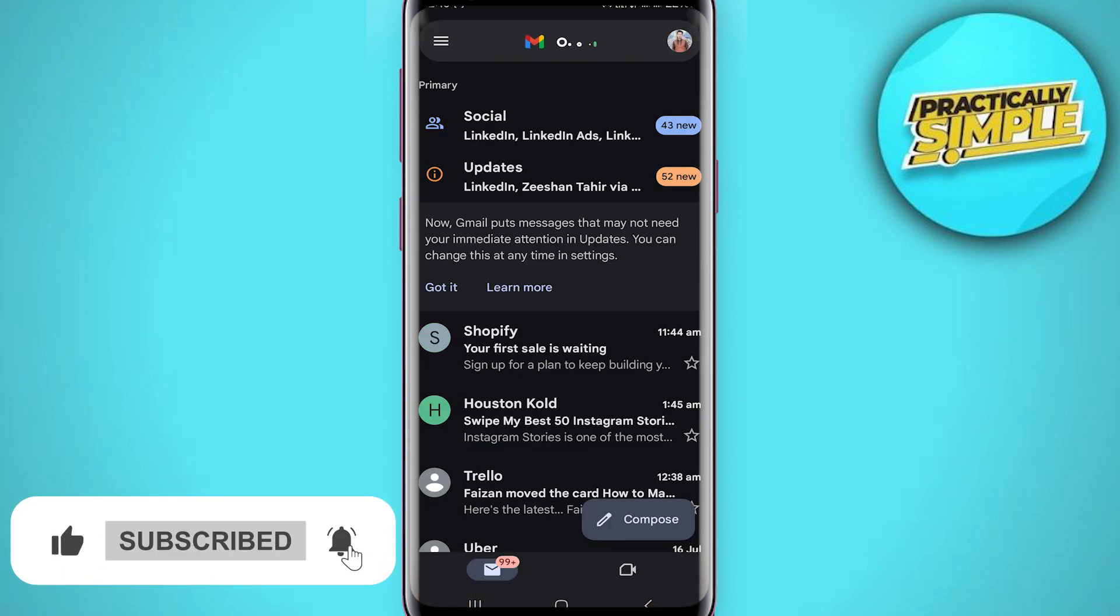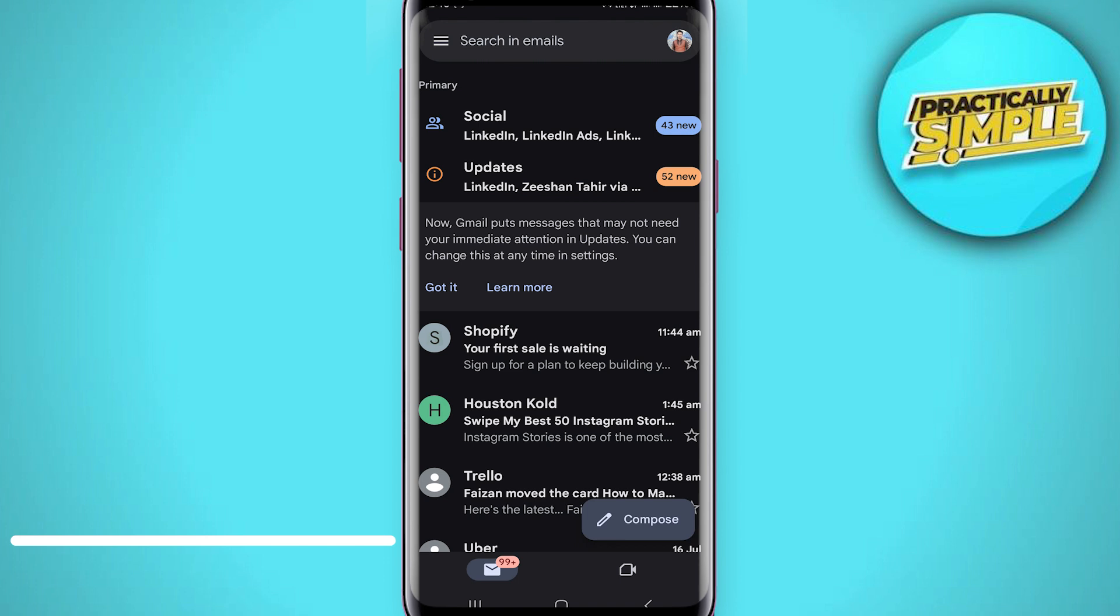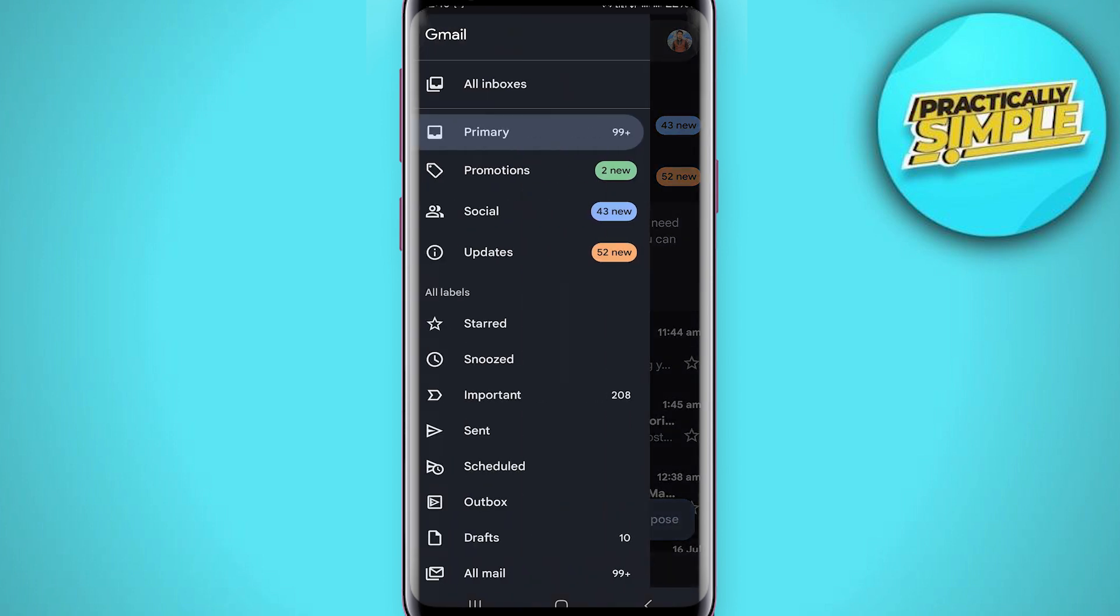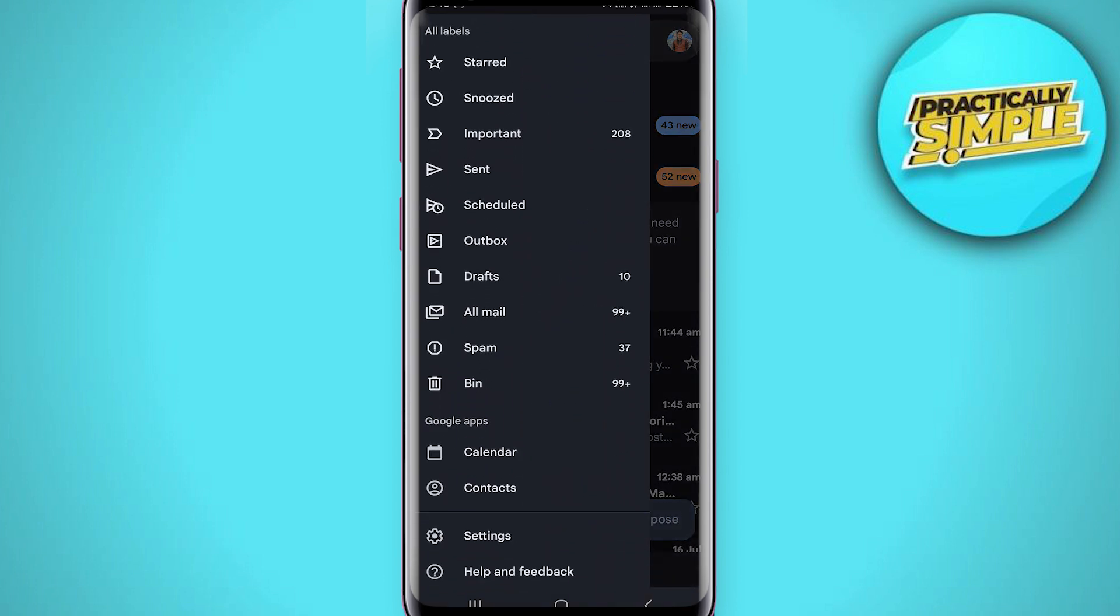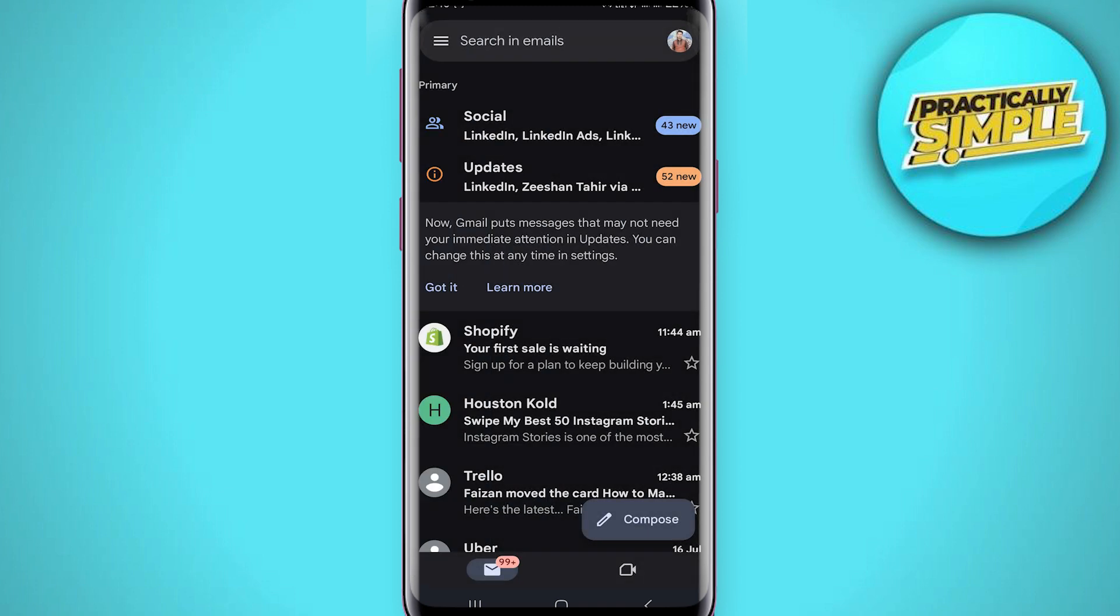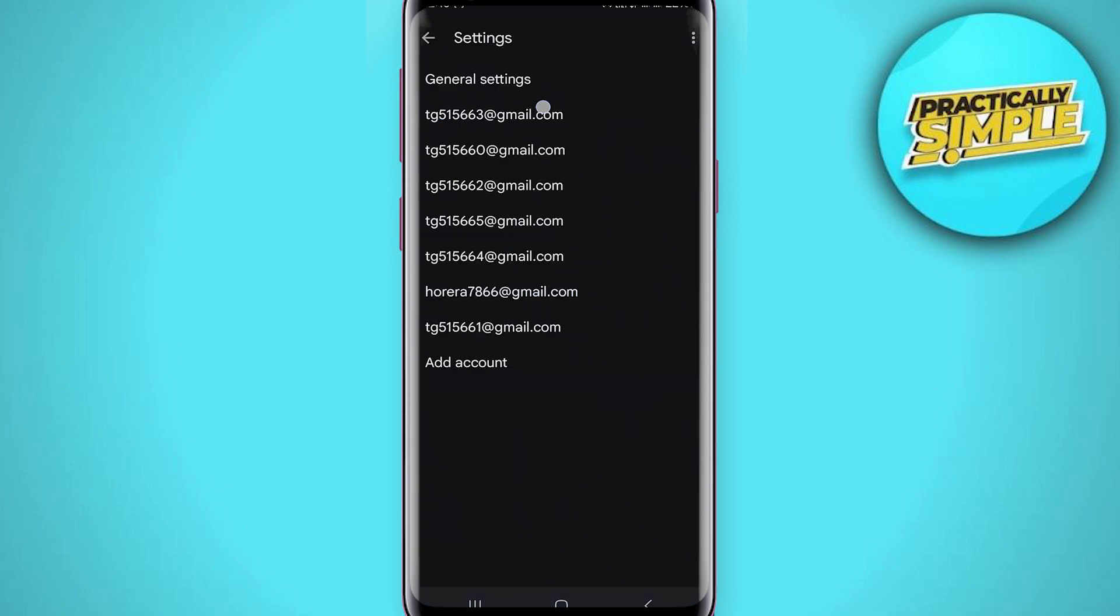From here, tap on these three bars in the top left corner and simply scroll down and go to the option called Settings. Once you go to the Settings option, you'll find the emails that are linked.